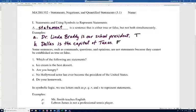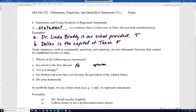Number one asks which of the following are statements. On part A: 'Ice cream is the best dessert' — this is not a statement because it's an opinion. Letter B: 'Are you hungry?' — that's not a statement because it's a question.